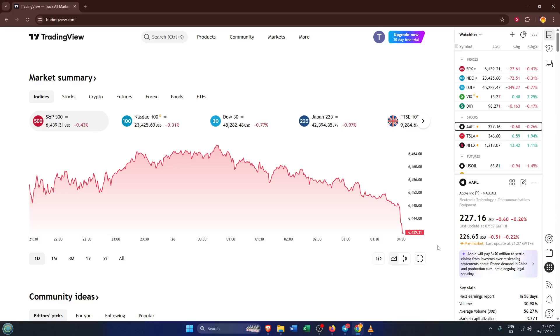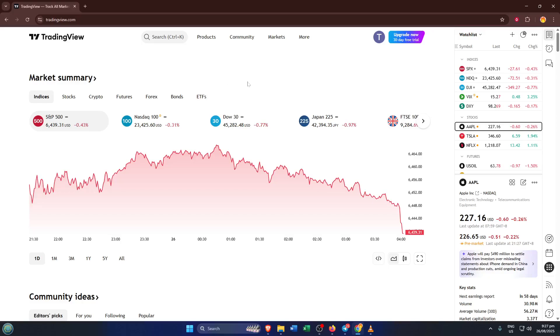To start, go ahead and open up TradingView. If you're new to the platform, you can just head over to their website or use their app if you prefer. Once you're in, take a moment to let everything load up, especially your charts. Sometimes it can take a couple seconds depending on your internet connection.